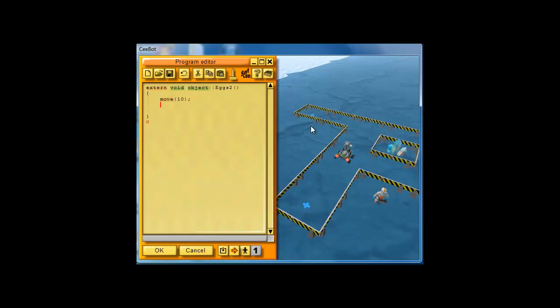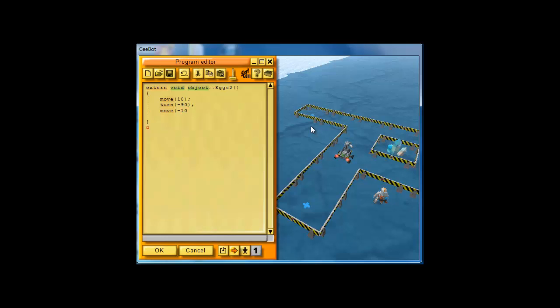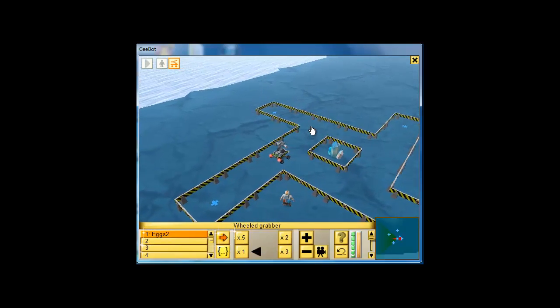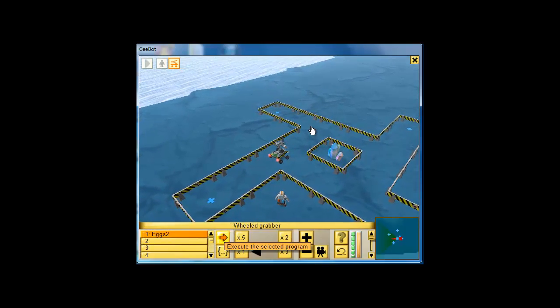Then we are going to turn to our right so we can go back. Turning to our right would be minus 90. Then we're going to move back minus 10. Let's see how that looks so far. Click OK and you run it.